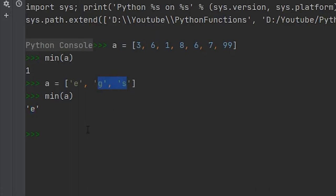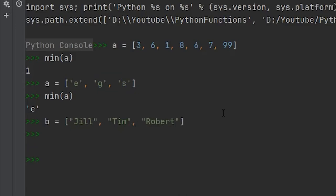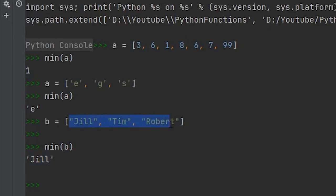Now where this starts to get a little bit more interesting is when we start using names. So if we do b equals, and I already typed one out before the video, and we had Jill, Tim, and Robert. Now what do you think is going to happen if we run the min function against b? So if we run this against b, it's actually going to return Jill because when this list is in alphabetical order, Jill is the lowest value. So if you think about it, j comes before t and r.